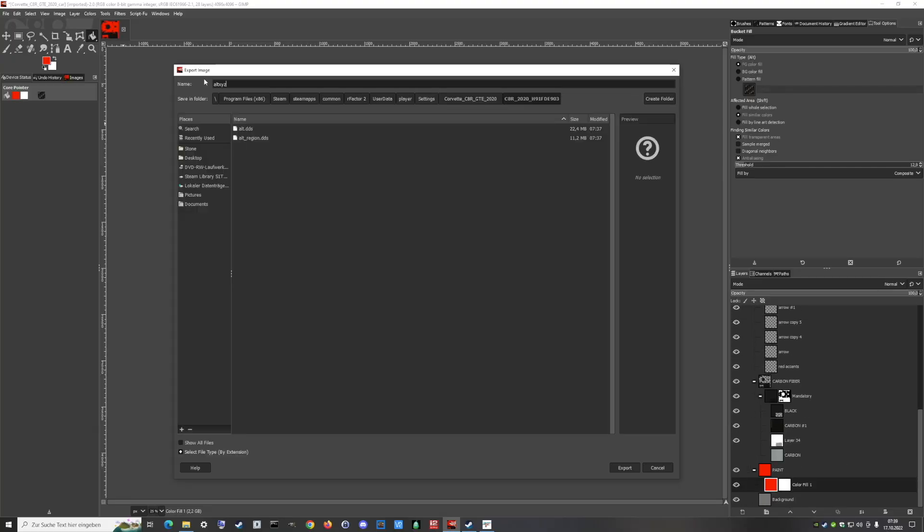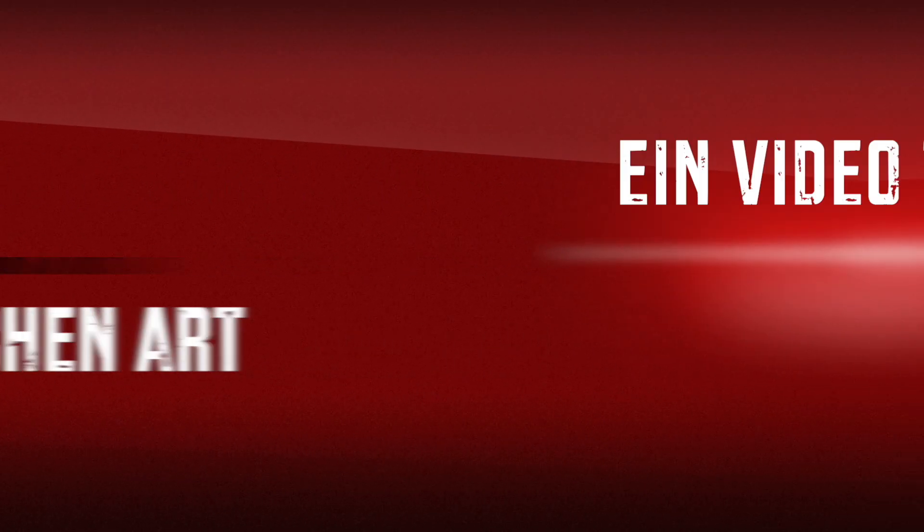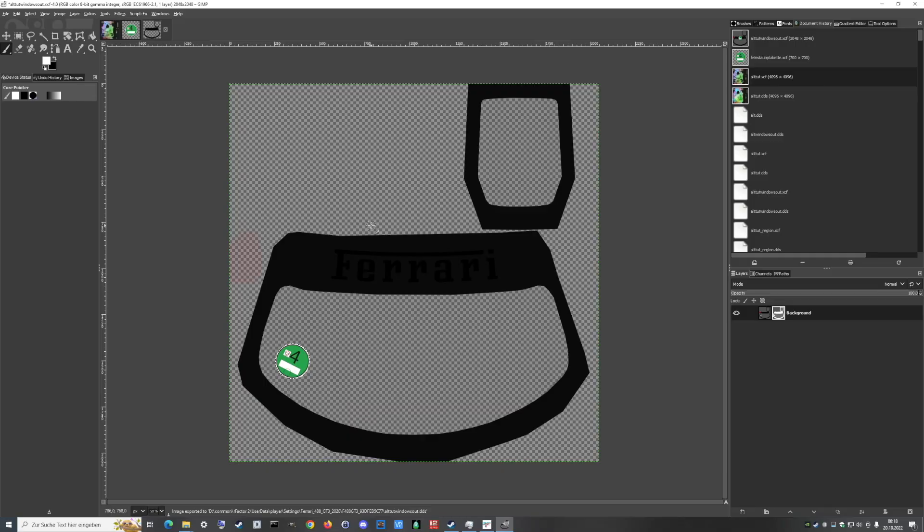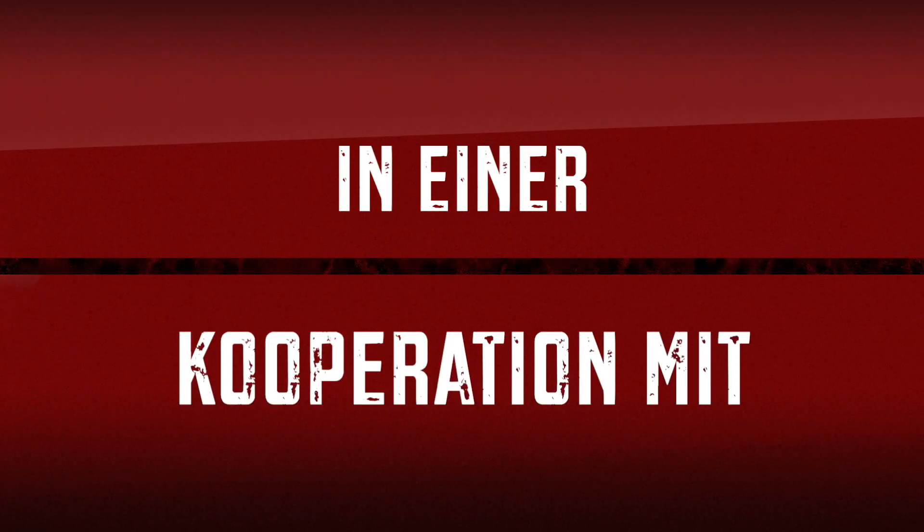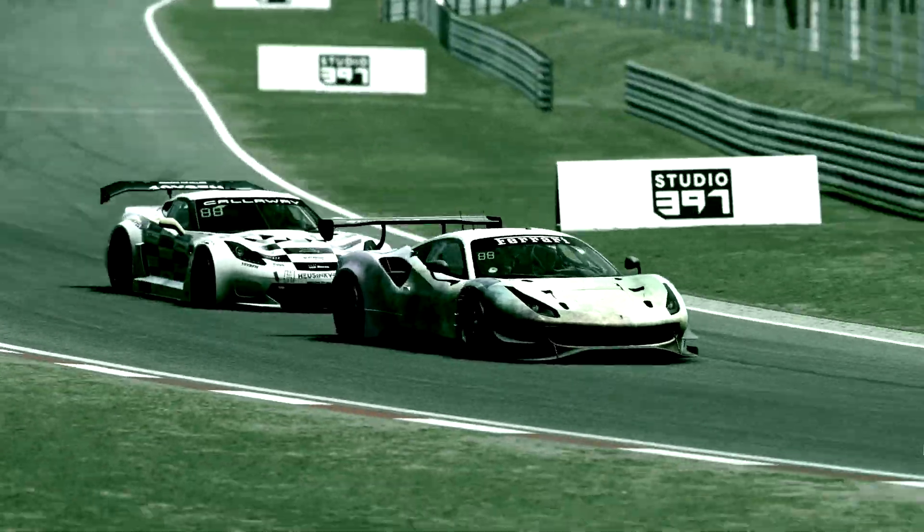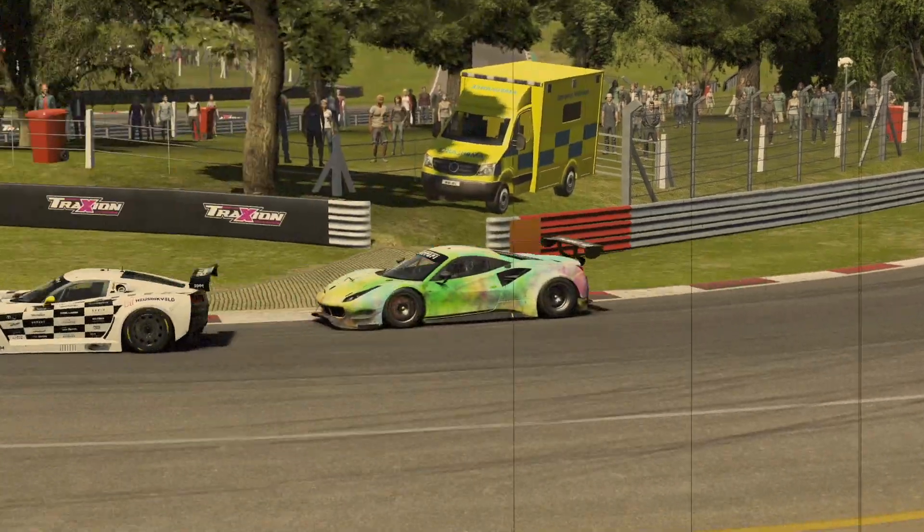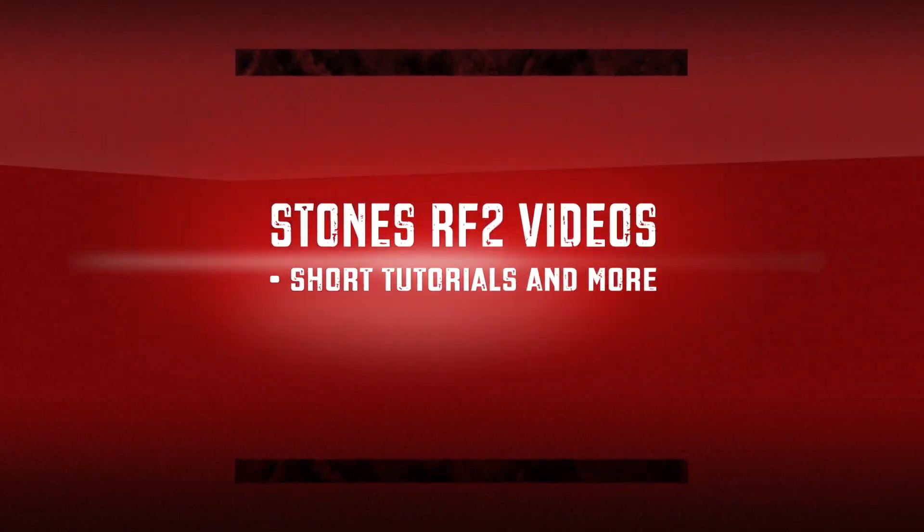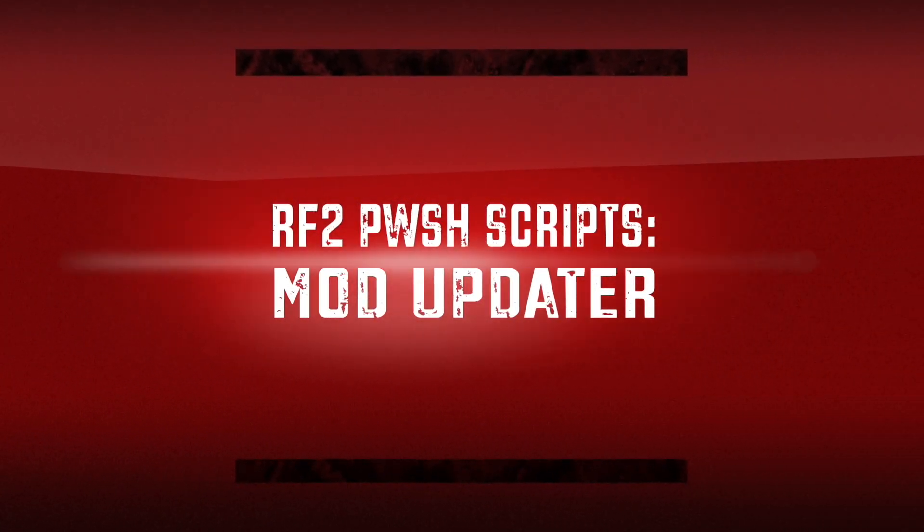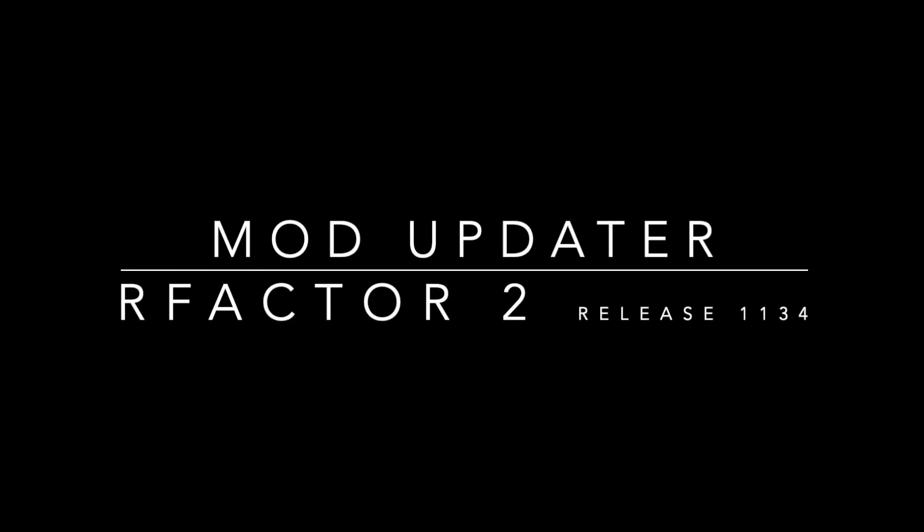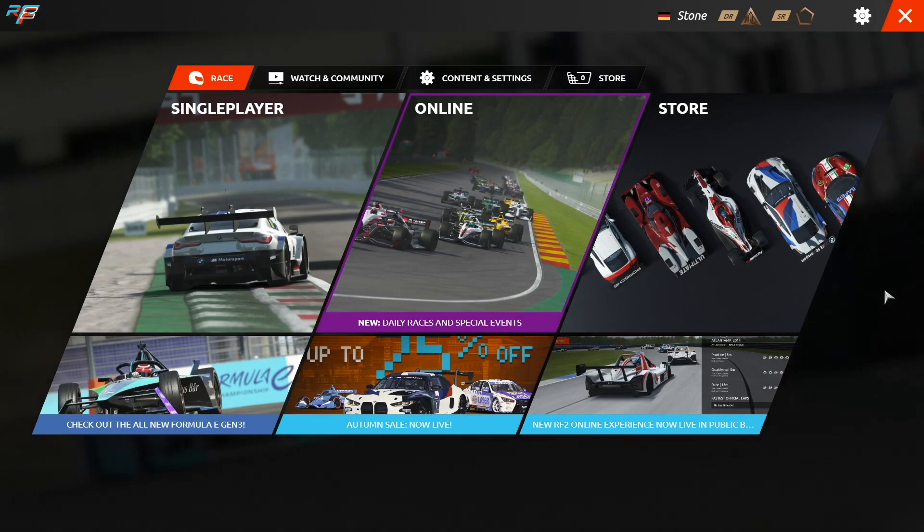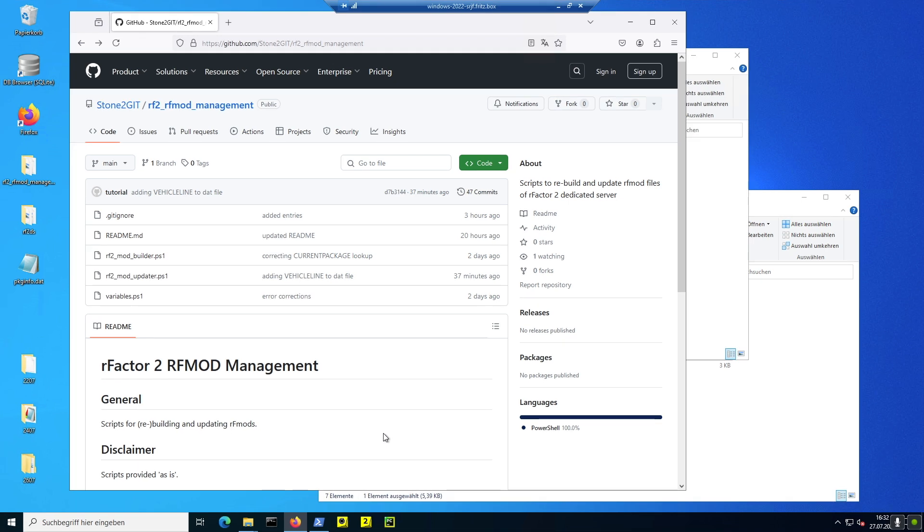Let's get started. Und herzlich willkommen zu einem weiteren Video aus der Reihe Stones Video Tutorials. Ich hatte in einem der letzten Videos meine Scripts bezüglich des RF Mod Managements vorgestellt, beziehungsweise in der Hauptsache den RF2 Mod Updater. Der Builder ist vielleicht nicht ganz so interessant, beziehungsweise sehr speziell.